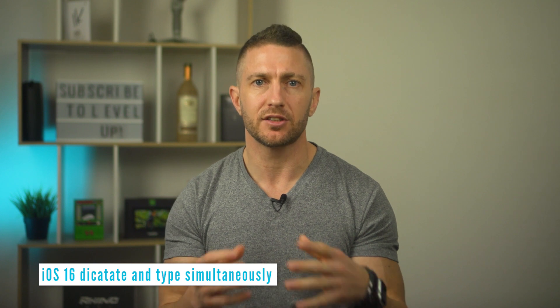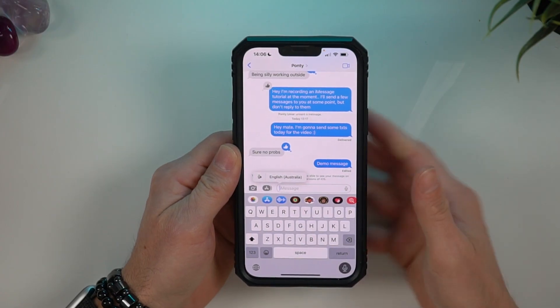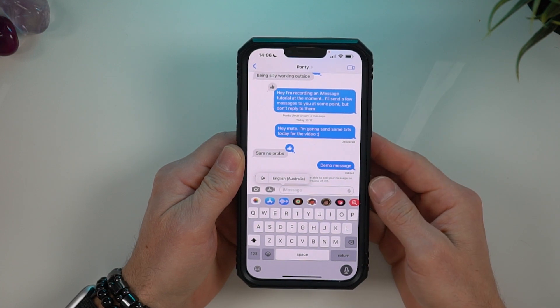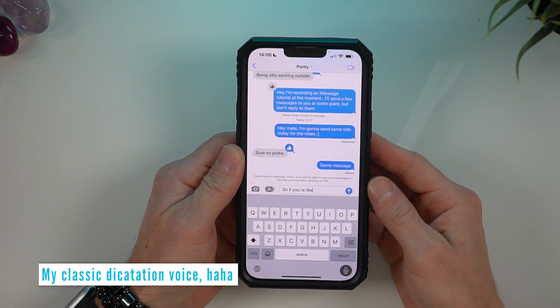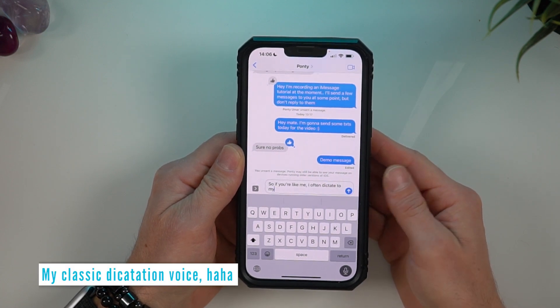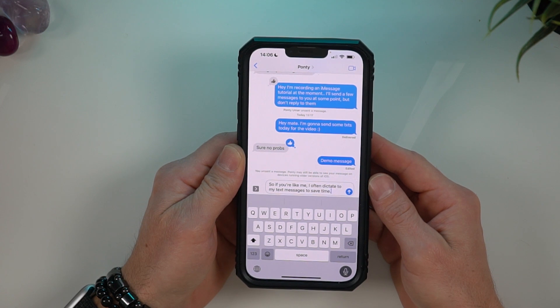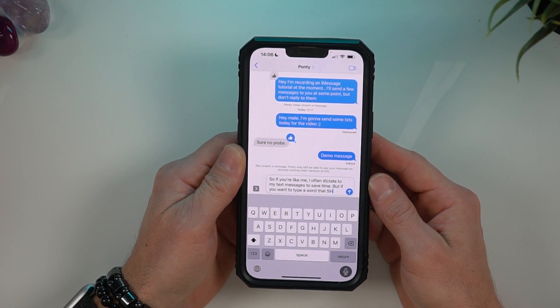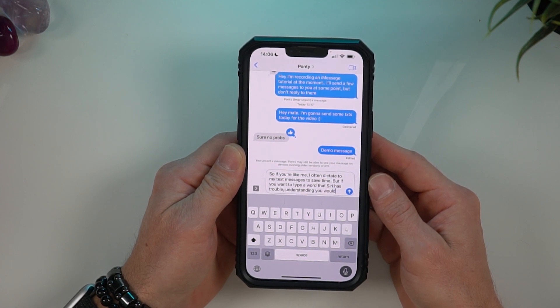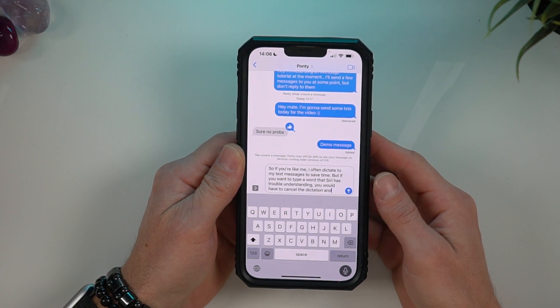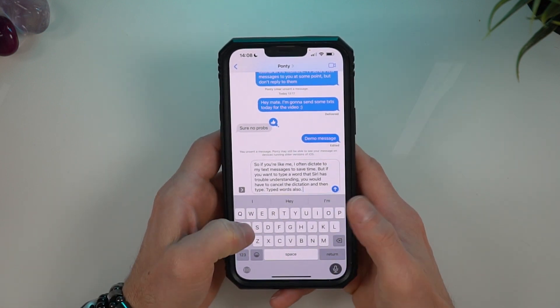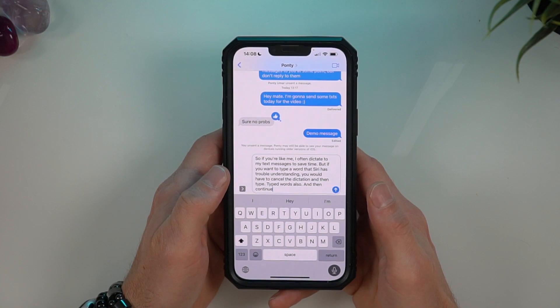iOS 16 dictation now gives you the ability to type and dictate at the same time, meaning that if you want to type while you're dictating, it doesn't interrupt the dictation process. There's also a new dictate button. So if you're like me and often dictate text messages to save time, if you want to type a word that Siri has trouble understanding, you no longer have to cancel the dictation and then type, and then continue dictating.